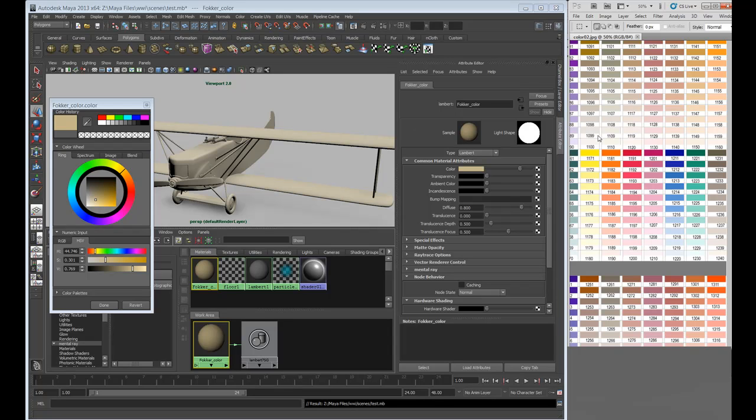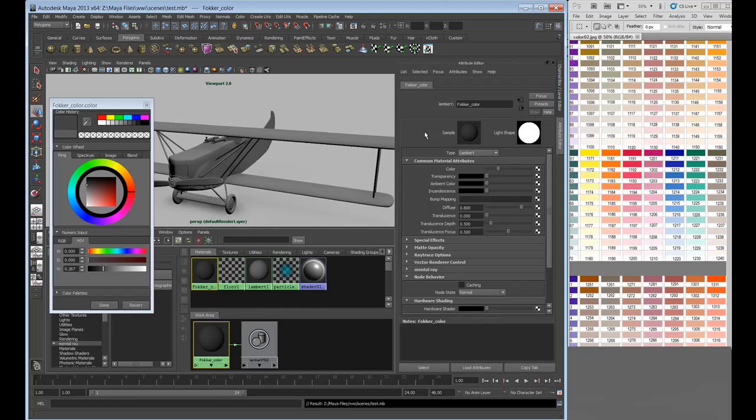So outside the UI, crosshair is gone, you cannot select anything. Inside the UI you can. So if I wanted my dark gray, I could.